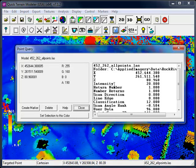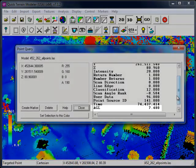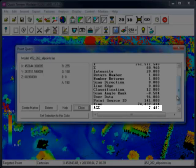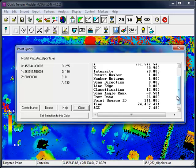Within the Point Query window, scroll down on the right-hand side. You'll see that the AGL value is displayed. In the case of the point we just clicked on, which is the roof of a structure, we can see that the height is approximately 7.5 meters.